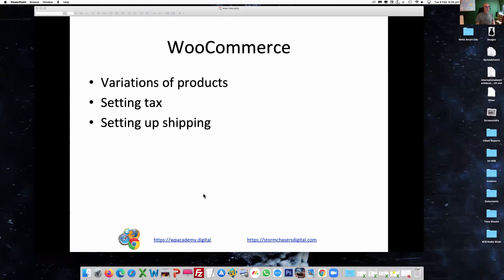So what we're going to look at today is variations of products — it may be that you want to sell more than one example of a particular product. We'll have a quick look at setting up tax, which applies not just for the UK but for different countries with different tax levels. And we'll look at using the basic functions of WooCommerce for shipping — if you're selling physical products, how you'd set up shipping, and some ideas on how to add value without going further than basic WooCommerce.